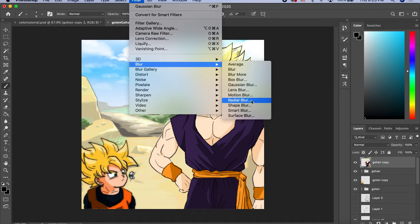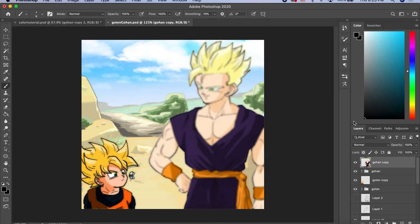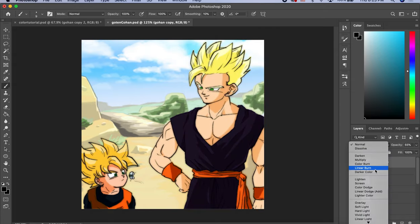Filter, Blur, Gaussian Blur. Okay. Change the opacity. Multiply Linear.